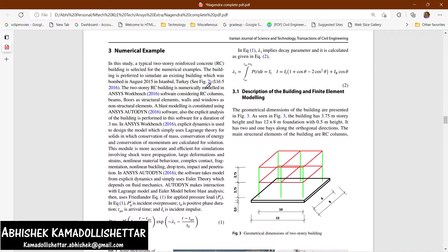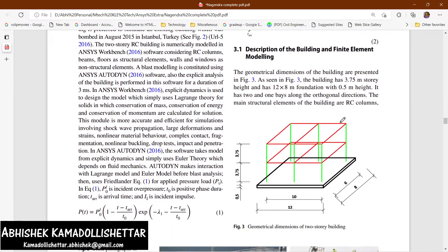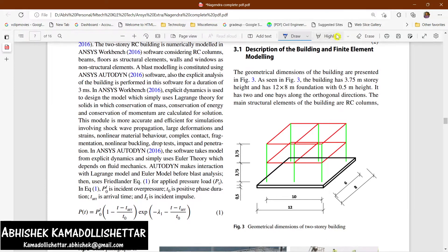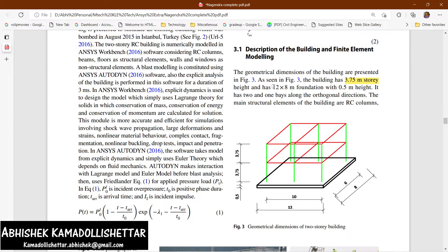Description of the building and finite element modeling: the building has a 3.75 meter story height. The overall dimension of the foundation is 12 by 12 meters by 8 meters, and the foundation height is 0.5 meters.